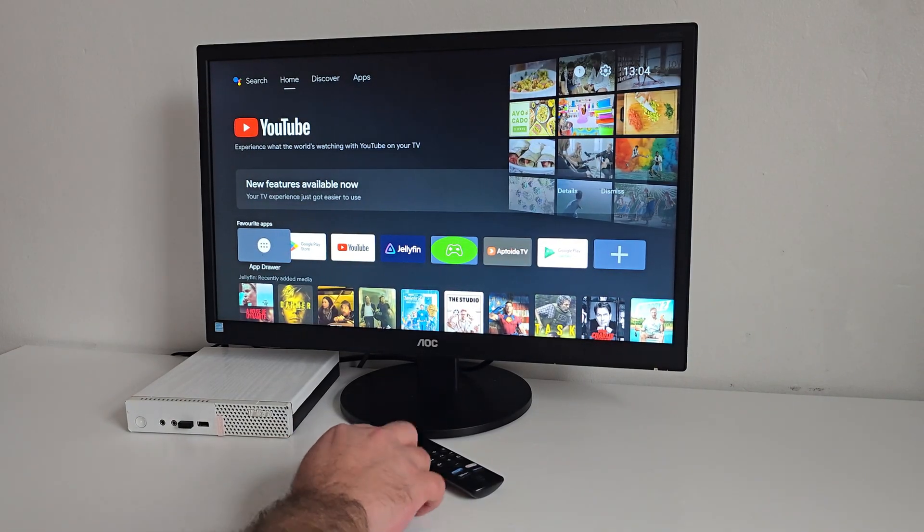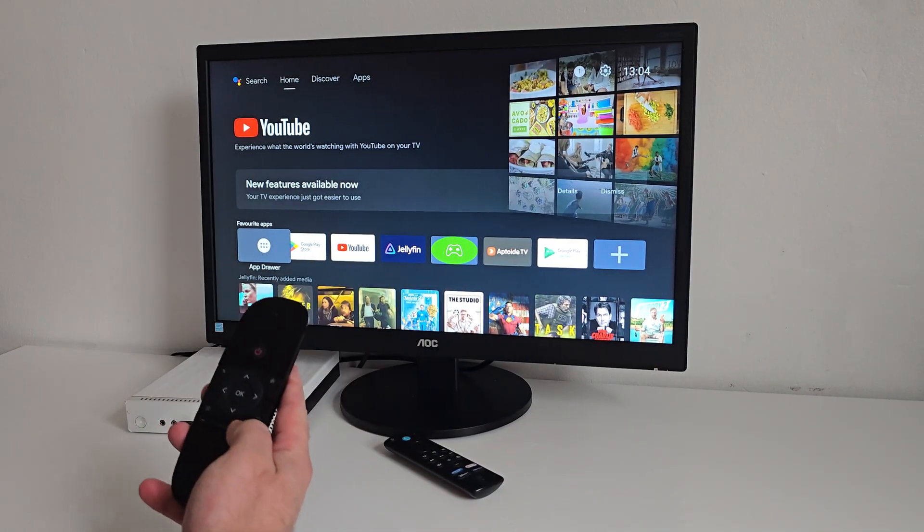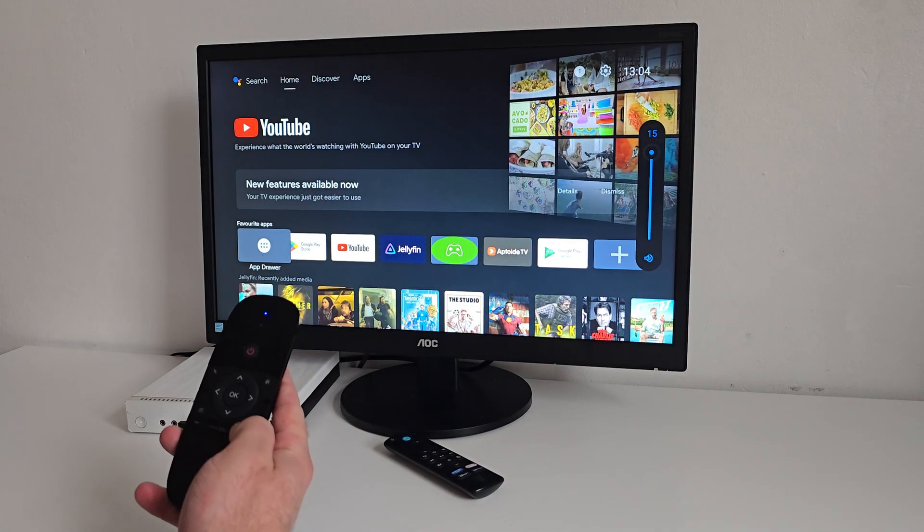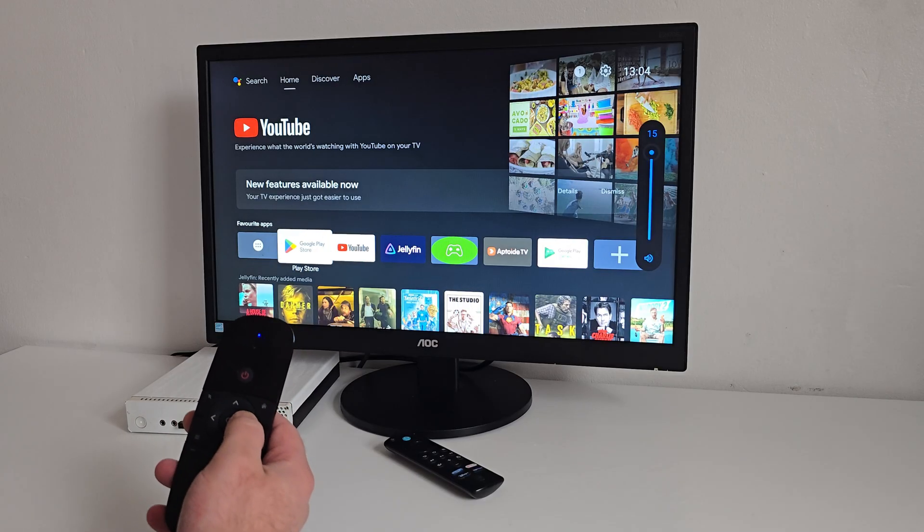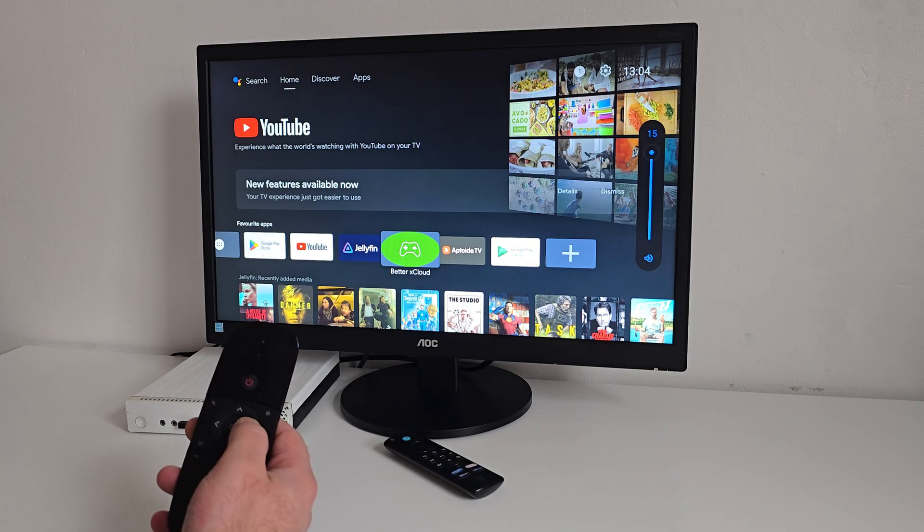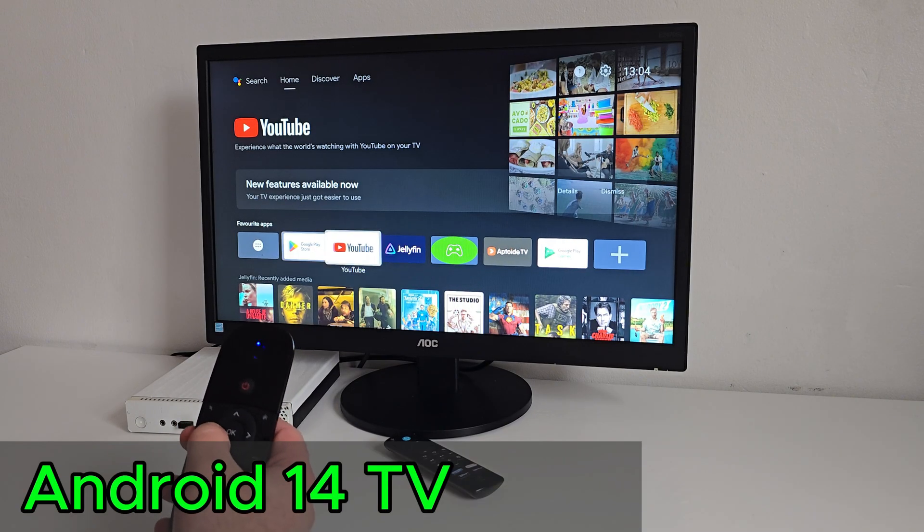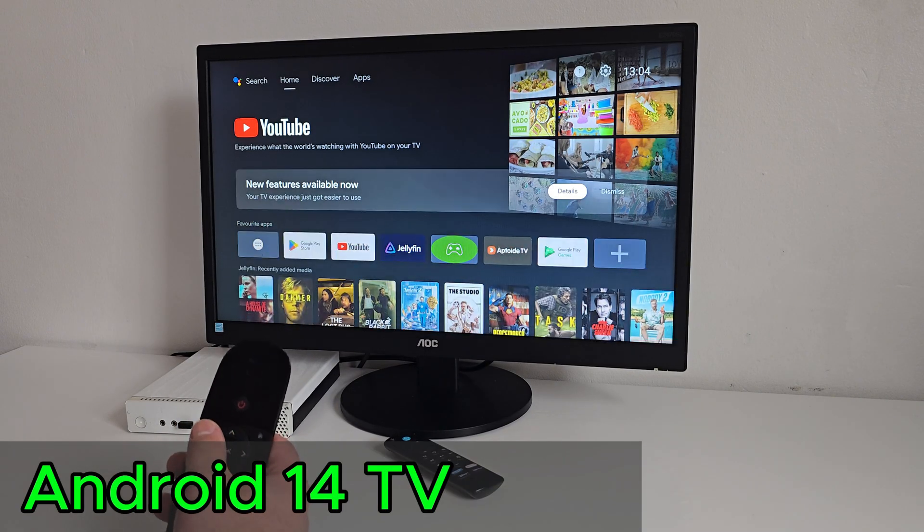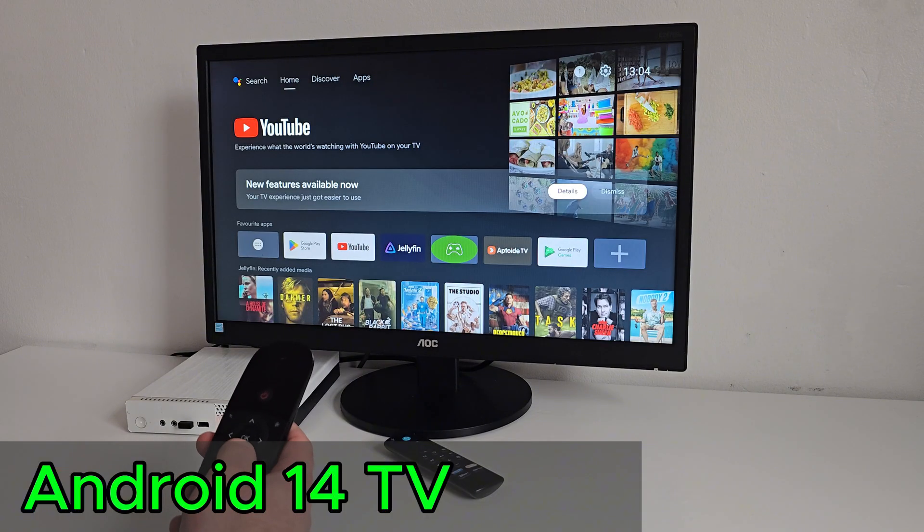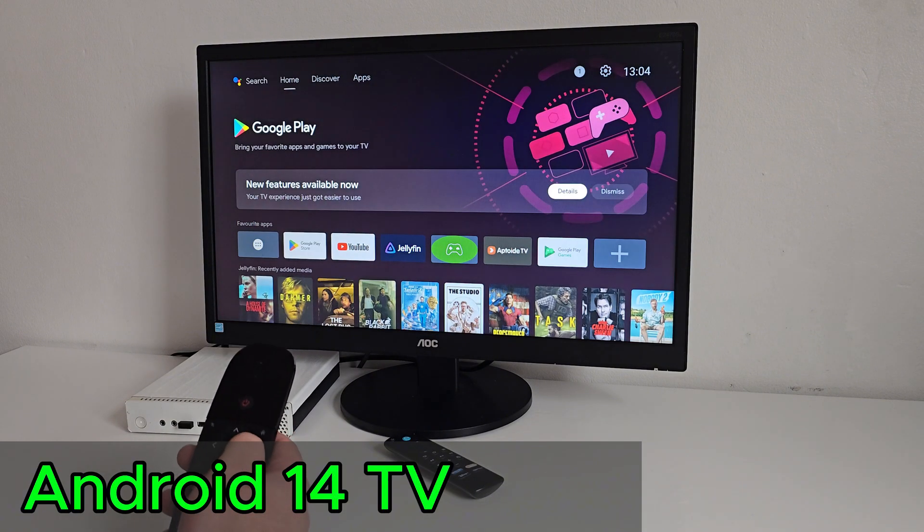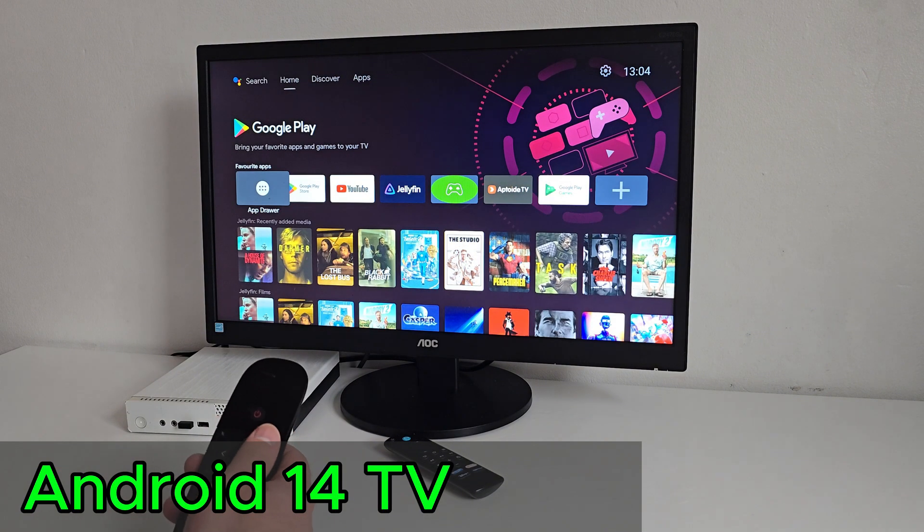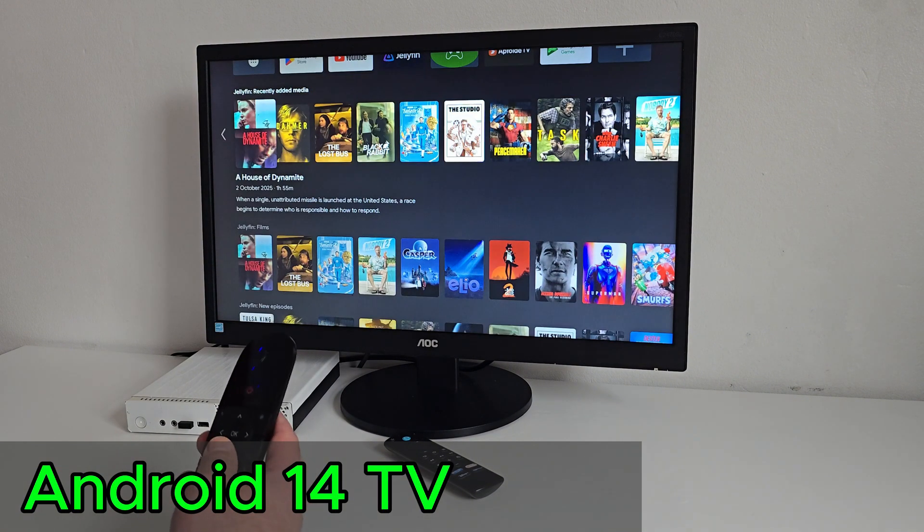What's going on everybody, it's BadgerDaya back here again, and today we've taken a second look at this Android TV 14 build to see how well it holds up and what you can actually do with it.